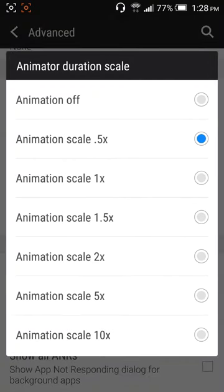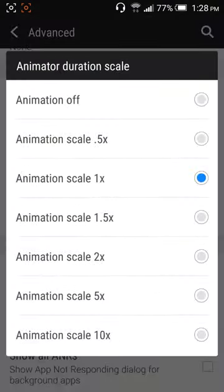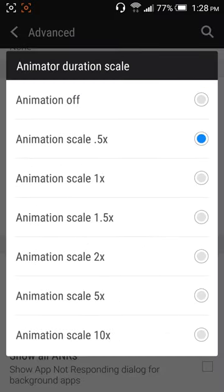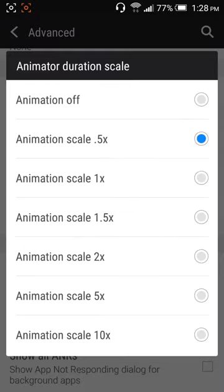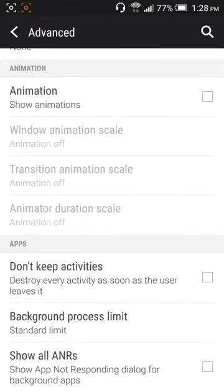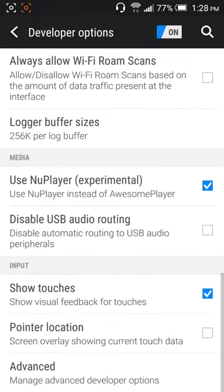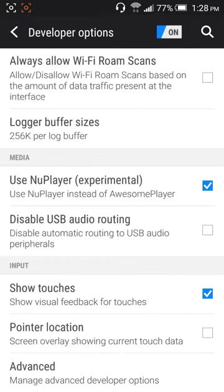On default it's 1x but you can go ahead and shorten the animations to 0.5x which is half the animation and you can disable animations. It's really fast guys and you will not feel any lag whatsoever.